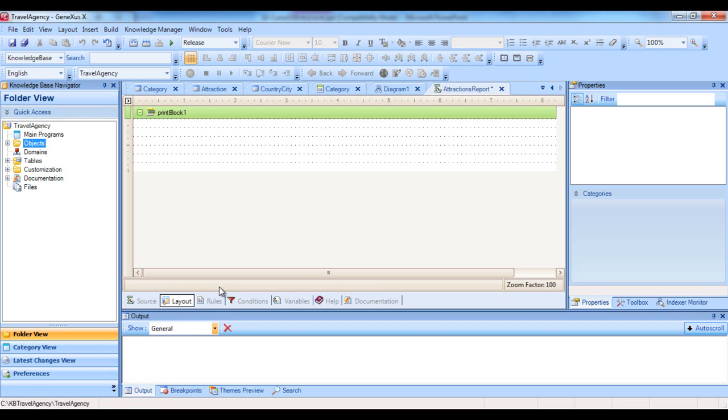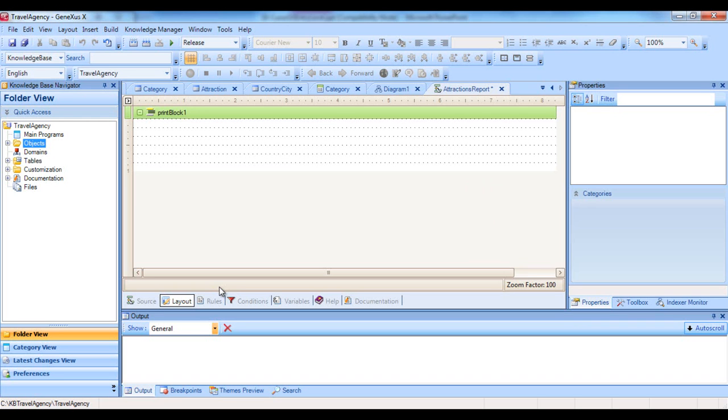Note that the layout automatically contains one print block. Within this print block, we might want to include a title or the day's date, and we can also add more print blocks in this section as we will see further ahead. Now let's think about how we want our listing to be viewed, so we can go on to defining it.